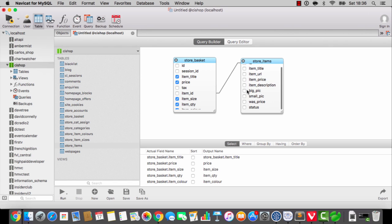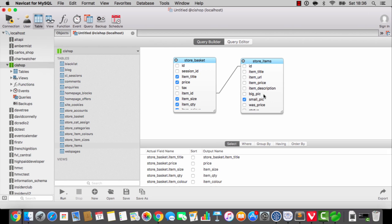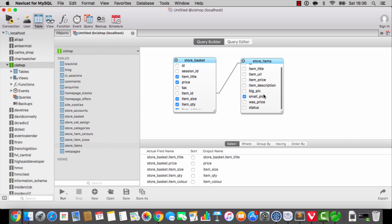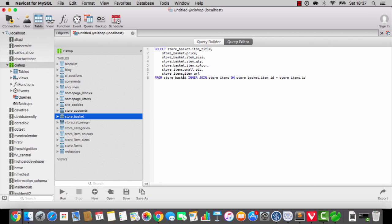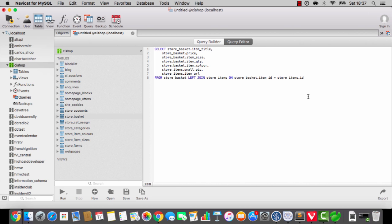We've now got this in one of these fancy joins, and I do apologise. Now remember, folks, there is a possibility that the thing could be deleted. So guess what we need to do to the join statement? What kind of join do we want? All together? Yes, indeed — we want a left join. Excellent. Well done.